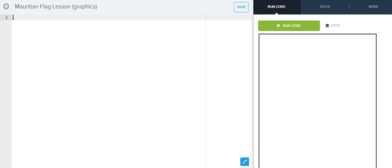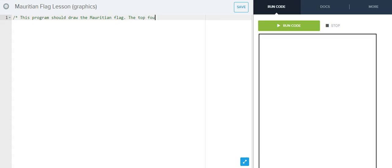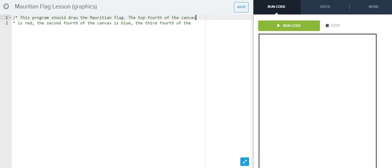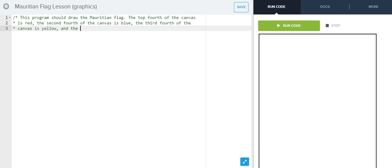So, the first thing I'm going to do is I'm just going to tell you what my program is going to do. This program should draw the Mauritian flag. The top fourth of the canvas is red. The second fourth of the canvas is blue. The third fourth of the canvas is yellow. And the last fourth of the canvas is green.